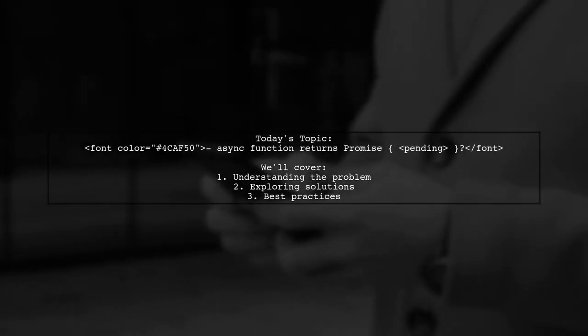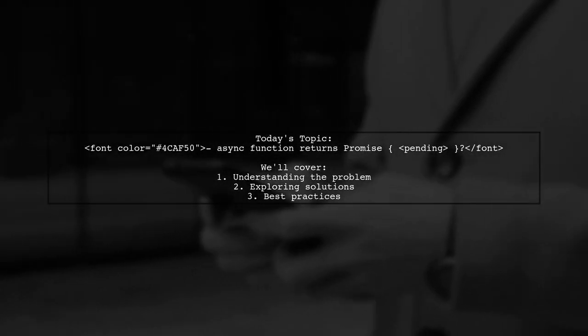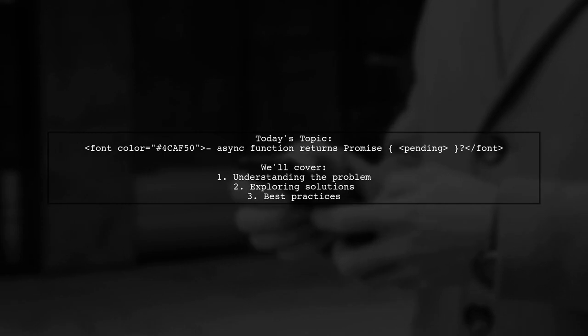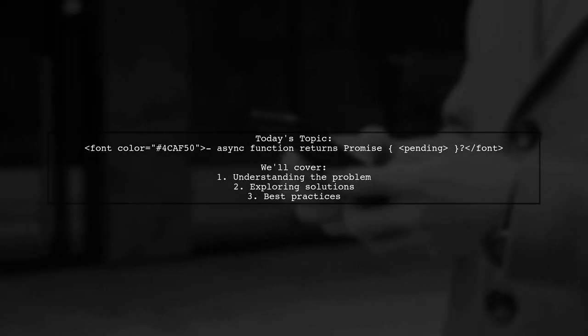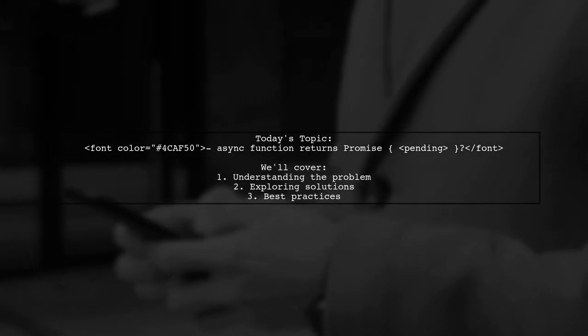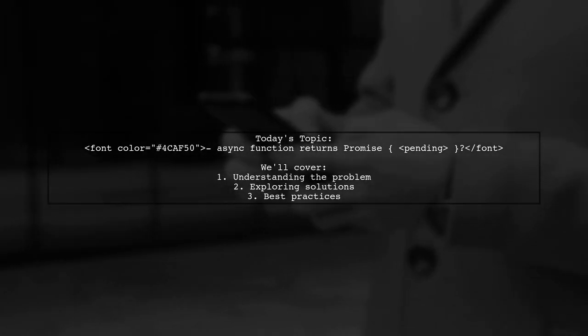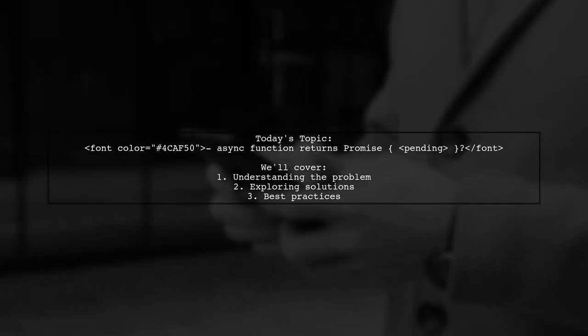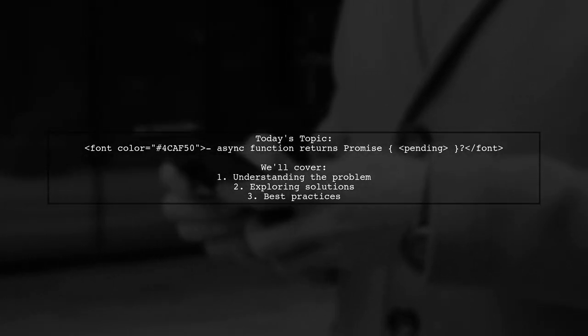Welcome to our Tech Explainer video. Today, we're diving into a common challenge faced by many developers. Our viewer asks, why does an async function return promise pending? Let's break it down.